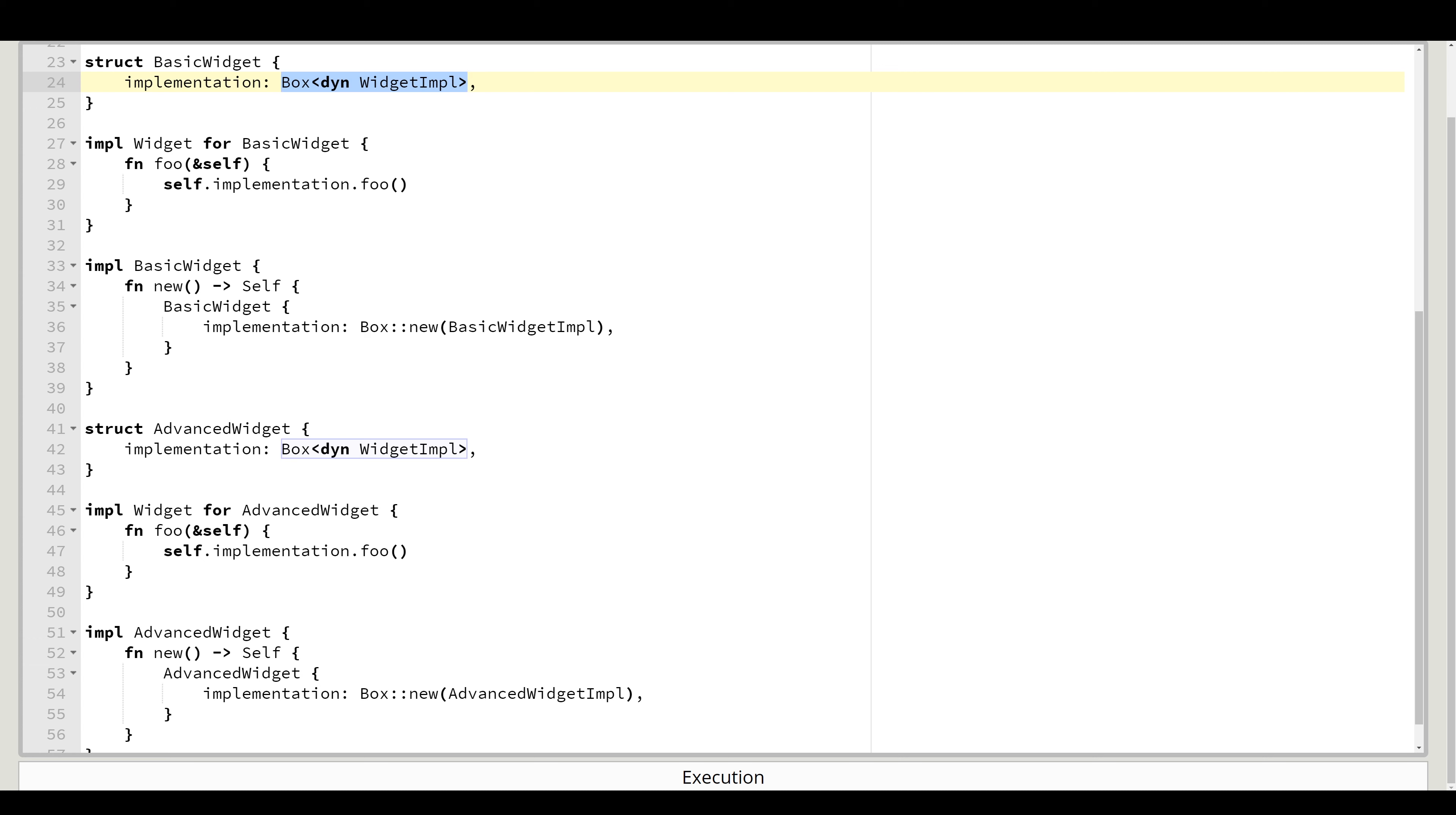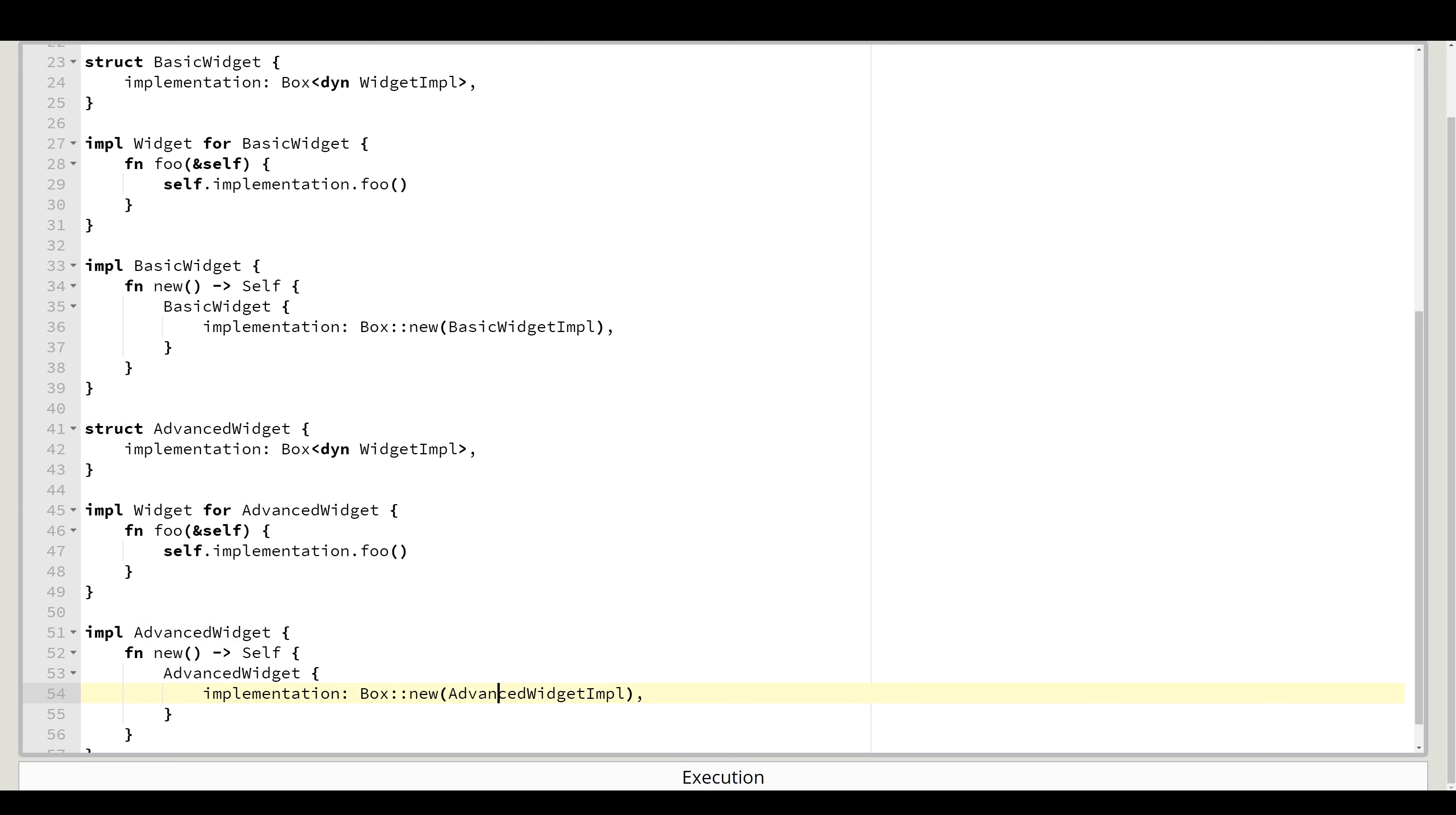But in actual code you will most likely have something like this. The same goes for advanced widget. It simply creates a concrete implementation and forwards all calls inside.